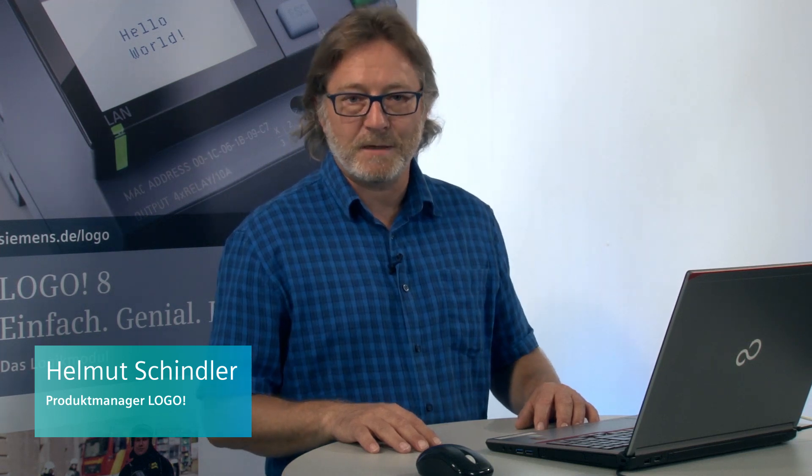Hello friends of LOGO! I would like to show you the options offered by the web server integrated in LOGO 8 with respect to operation and changing parameters.